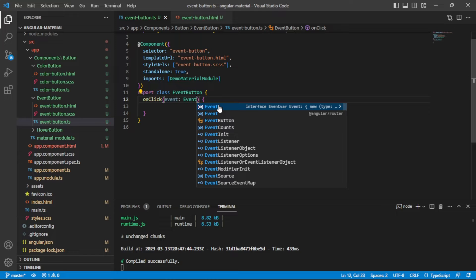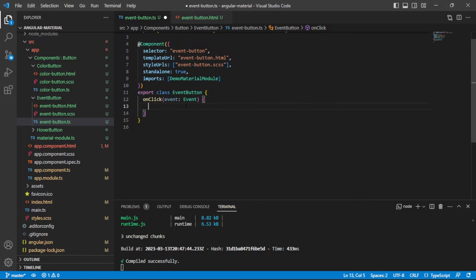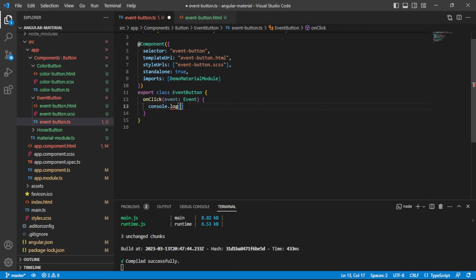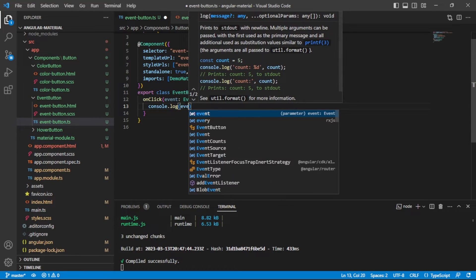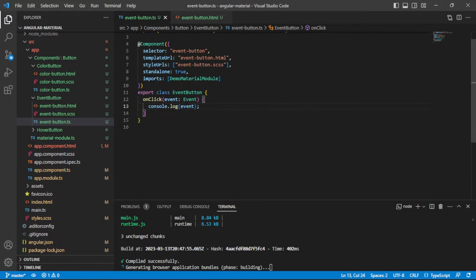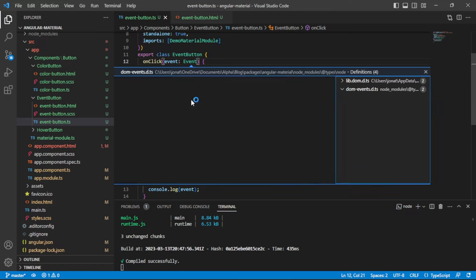So this is an interface. I'll click into that in just a moment, but let's just show that we can console.log our event here, and we'll take a look at what gets printed out.